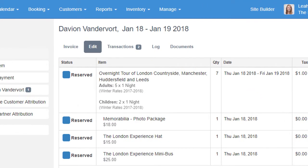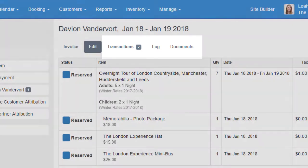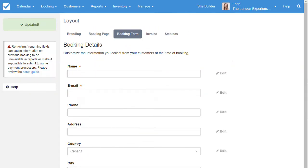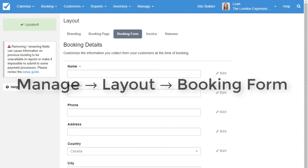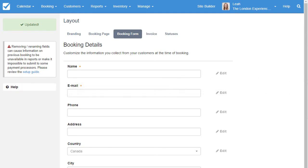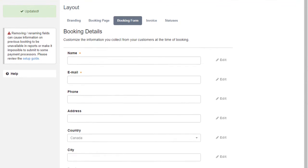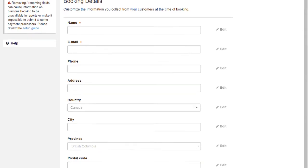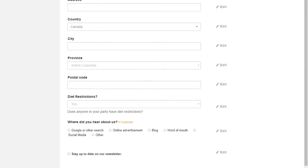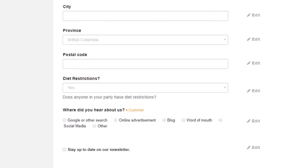The guest transaction history, activity log, and signed waivers are all shown here. The customer information on the invoice is captured by the booking form. Edit Checkfront's booking form to capture all the information important and relevant to your business, from personal information like diet restrictions and t-shirt size, to marketing information like, where did you hear about us?